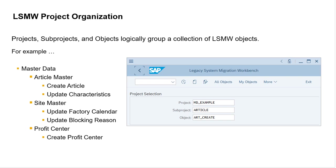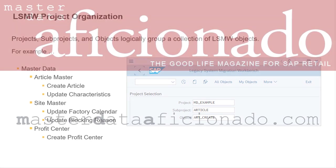Lastly, there's an LSMW administrative screen for managing LSMW projects. After starting LSMW, choose More > Go To > Administration. The administrative screen enables deletion of an LSMW project, subproject, or object. You should be careful to manually delete an LSMW object before importing an LSMW object with the same name.